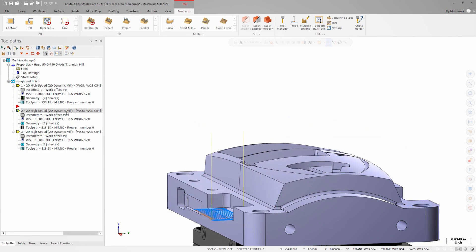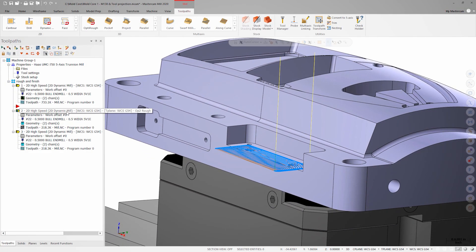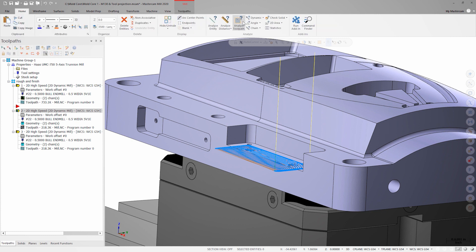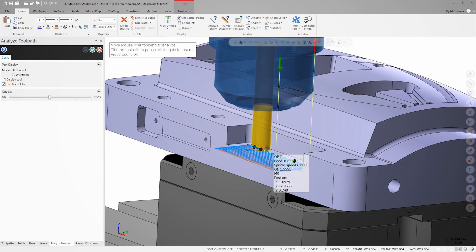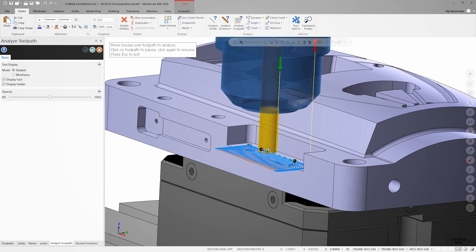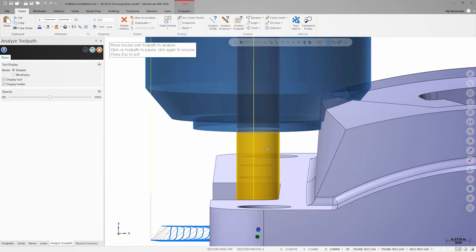Instead of looking at the tool path in backplot, let's go to the Home tab and launch Analyze Toolpath. Make sure the tool and holder are enabled. You can move your mouse along the tool path and the tool will follow. It appears there are some collisions between the holder and the part, so we'll need to adjust our projection length.